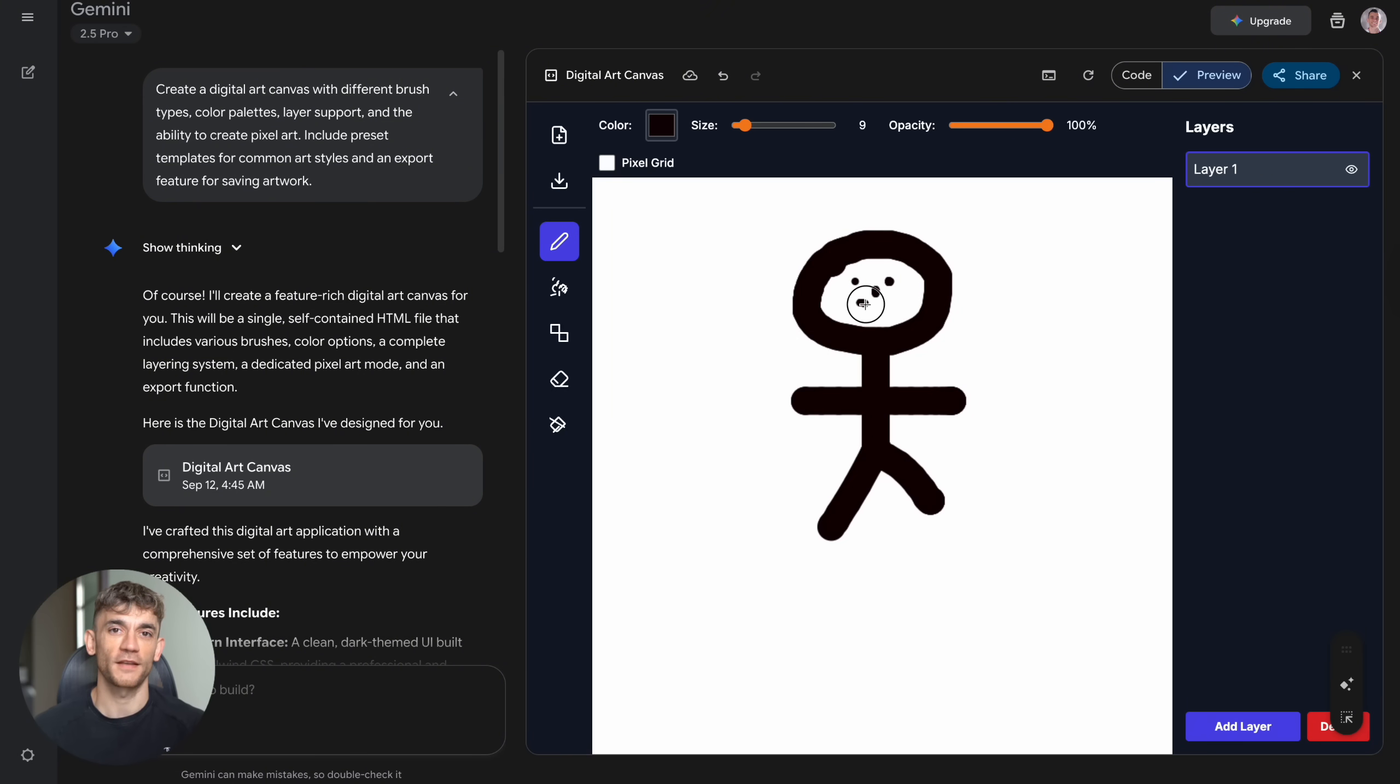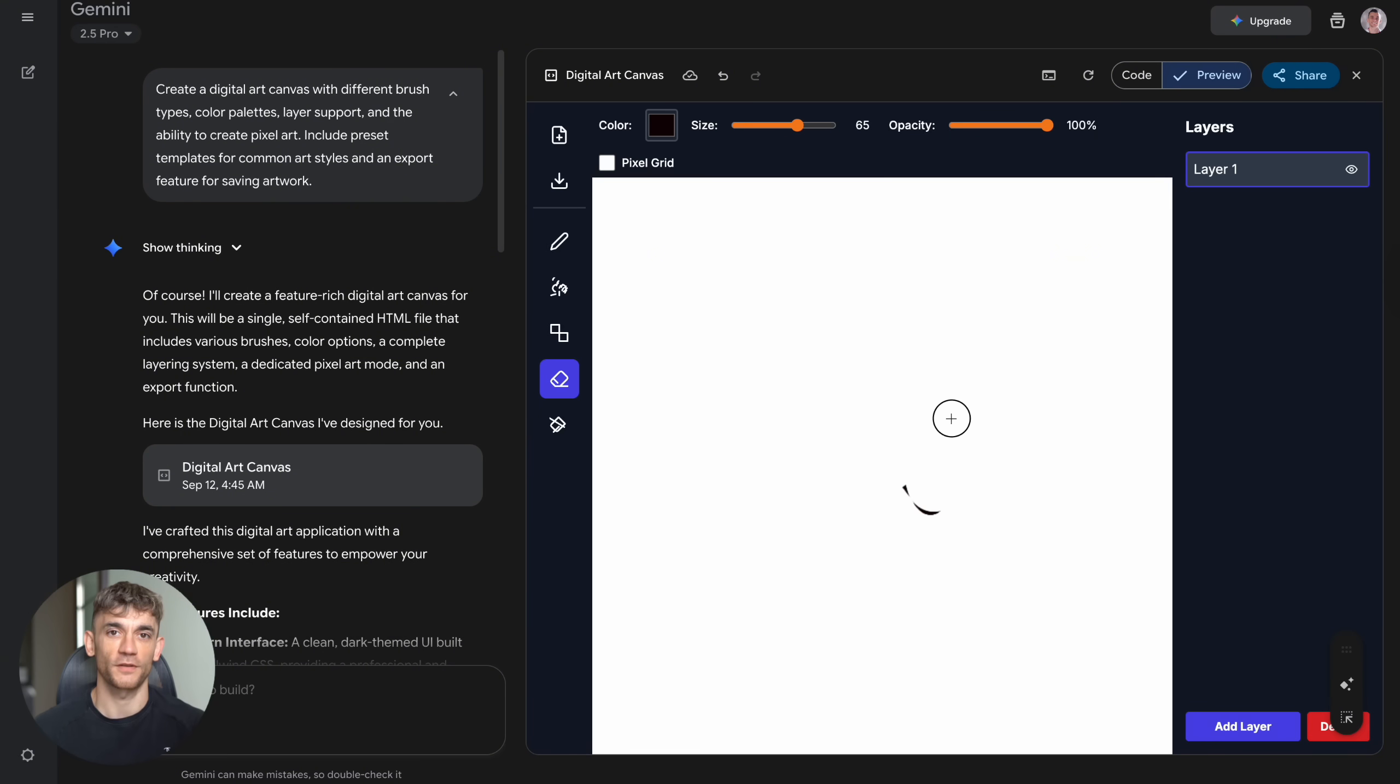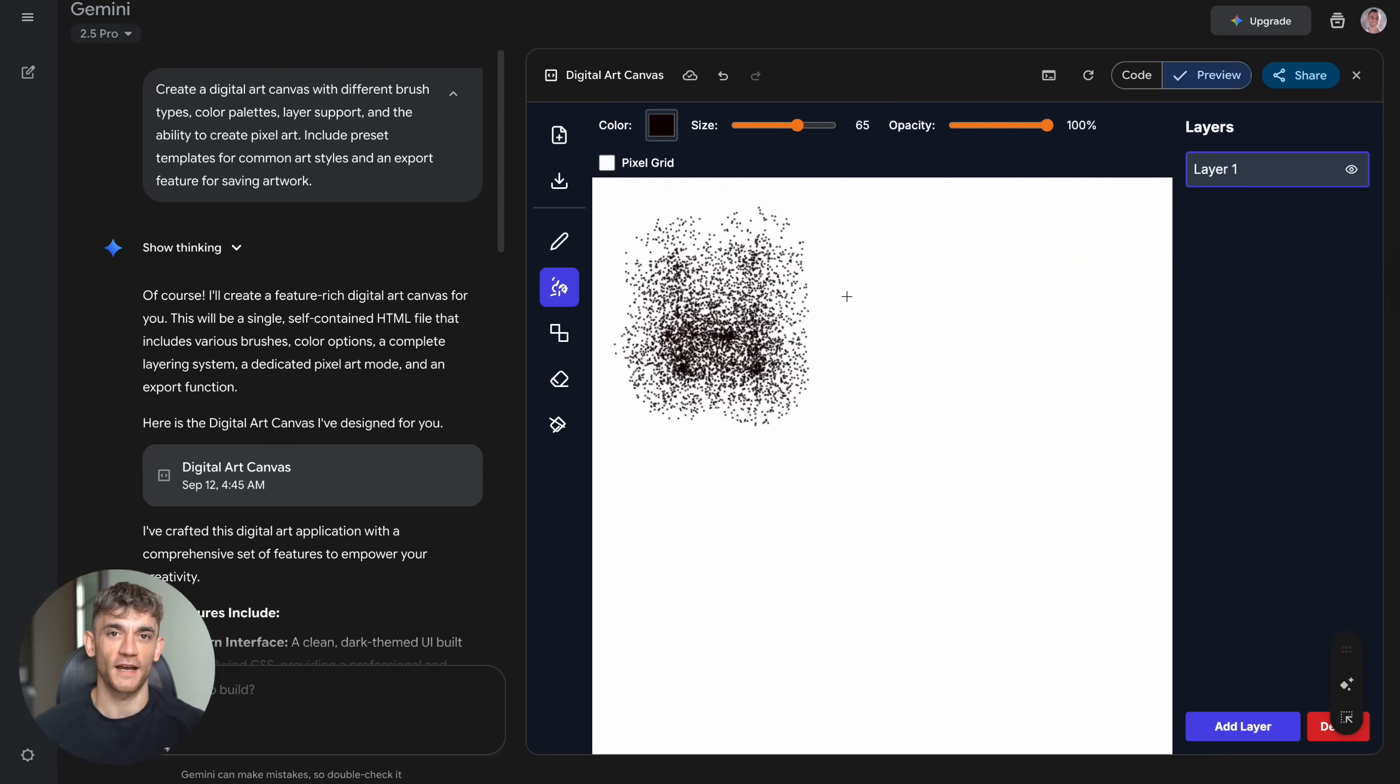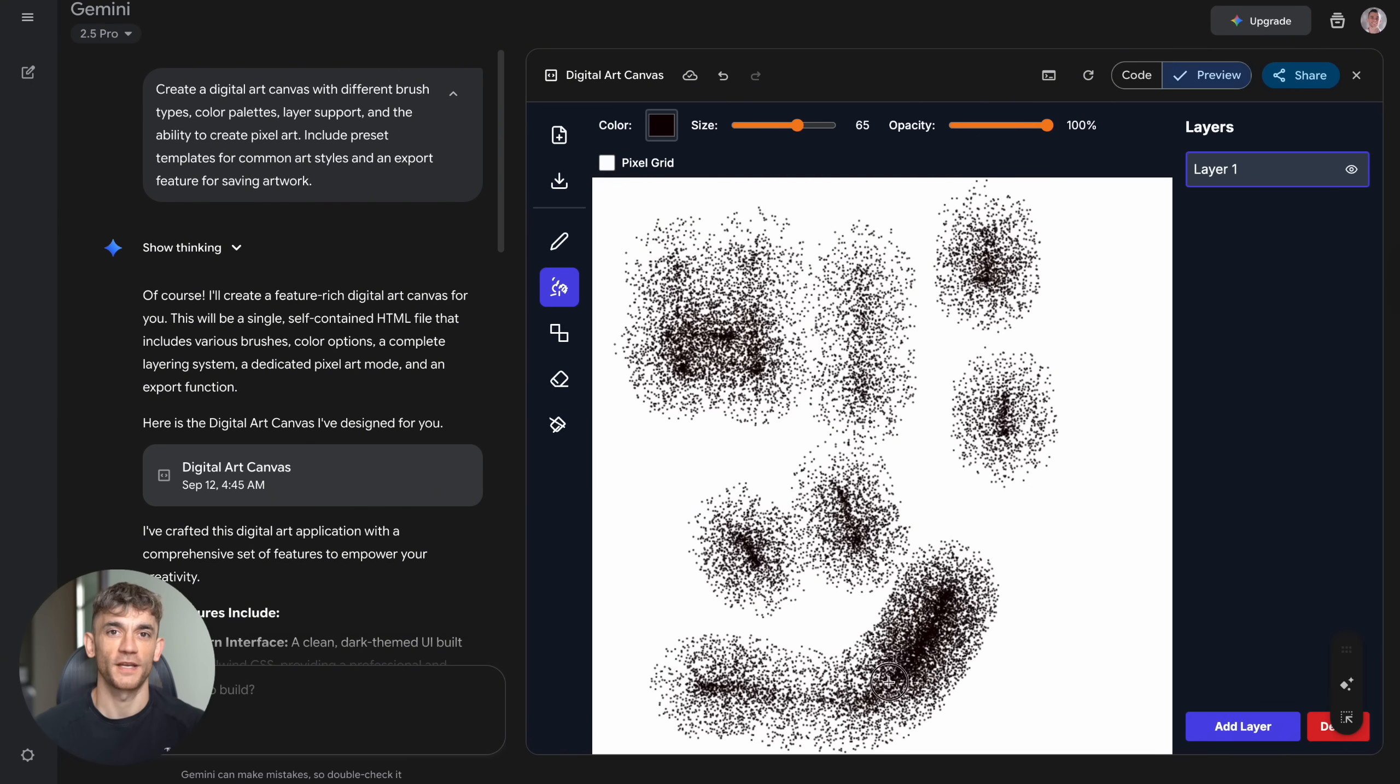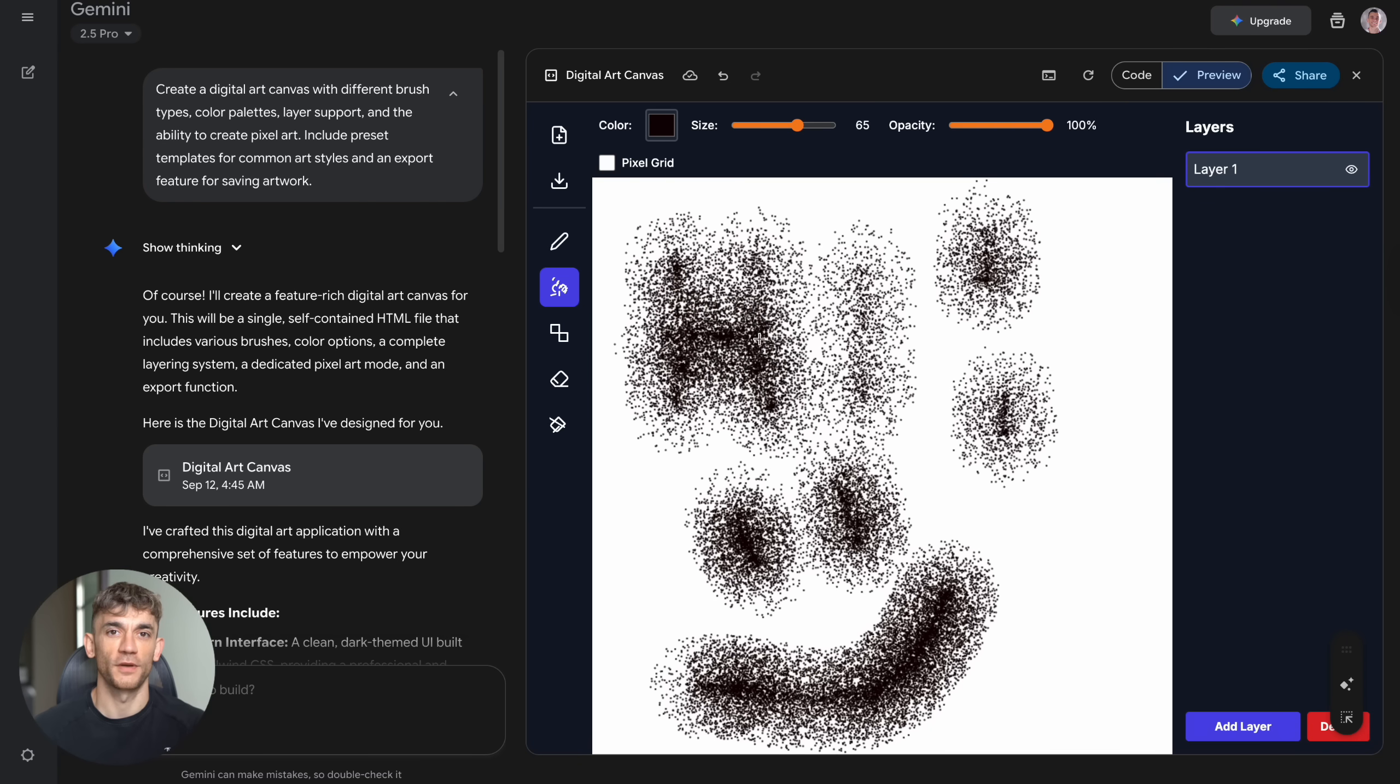Now I know what you're thinking: Julian, this sounds too good to be true. What's the catch? Honestly, there isn't one. Google is giving this away for free because they want to compete with OpenAI and Claude. They're in an AI arms race and we benefit. The only limitation is complexity. Super advanced applications might need real developers, but for 80% of what most businesses need, Gemini handles it perfectly.